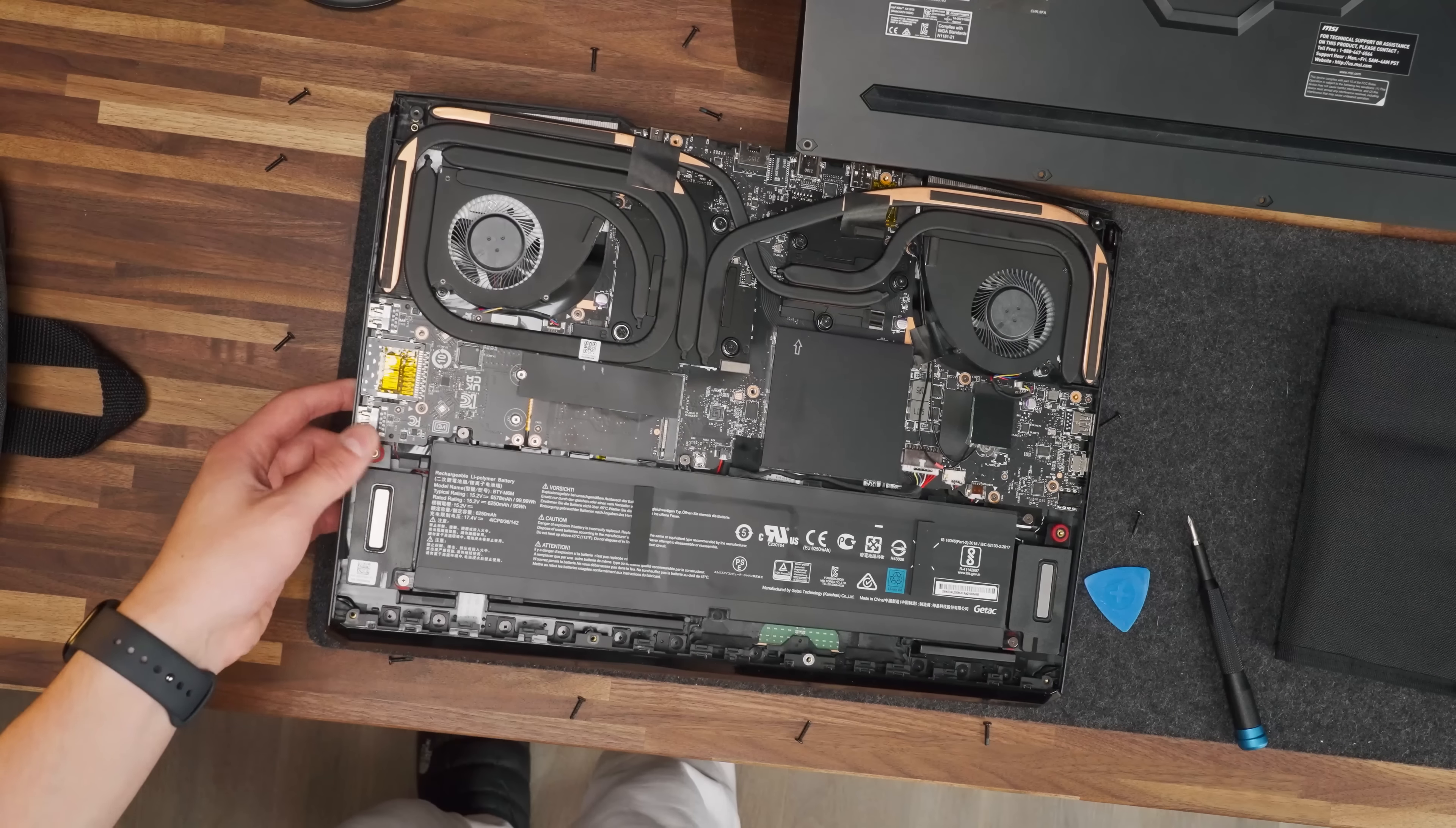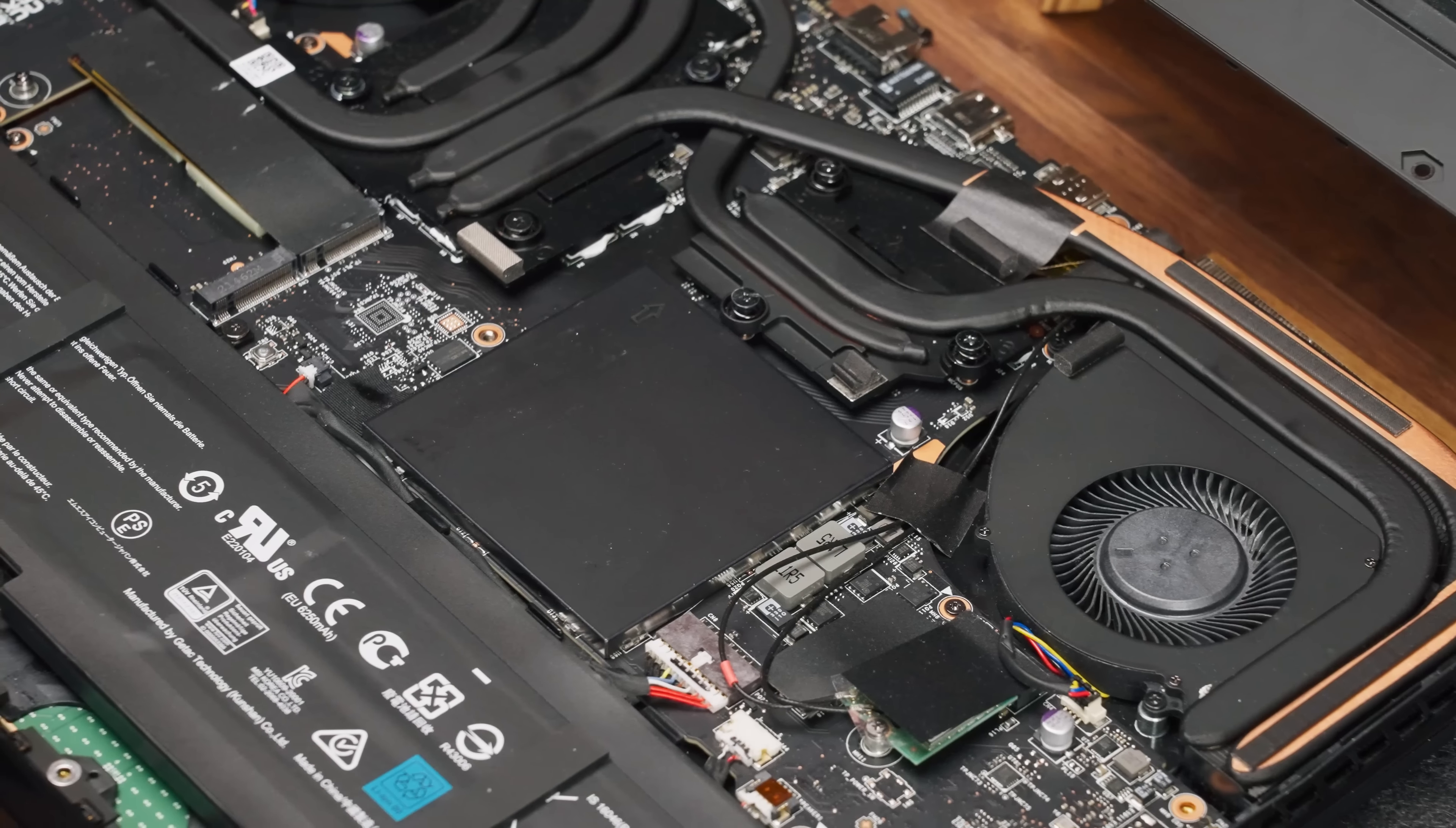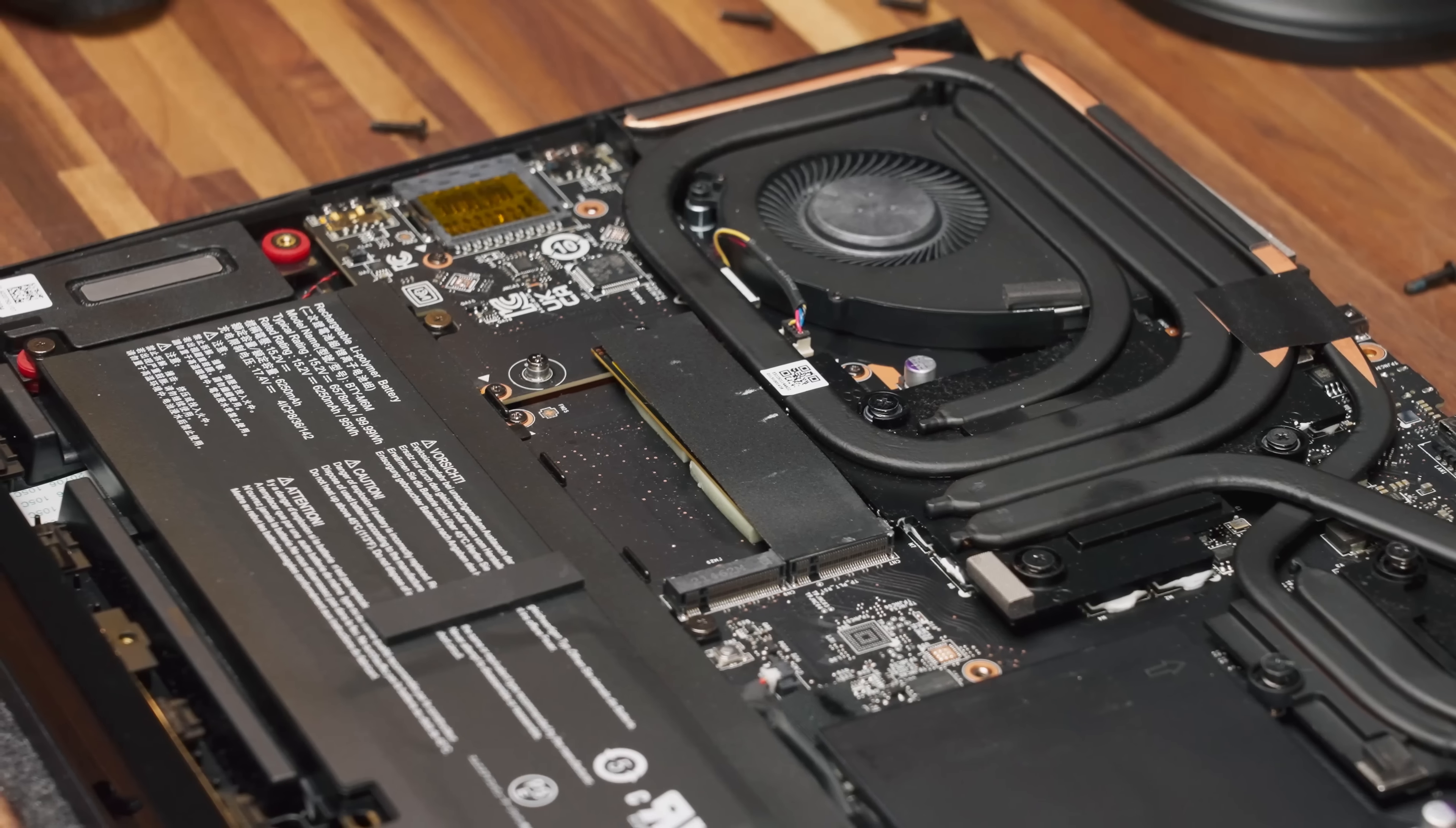So because there's so much room within this chassis, it was probably so easy for them to keep the RAM, Wi-Fi 6E card, and M.2 slots at the bottom of the motherboard.